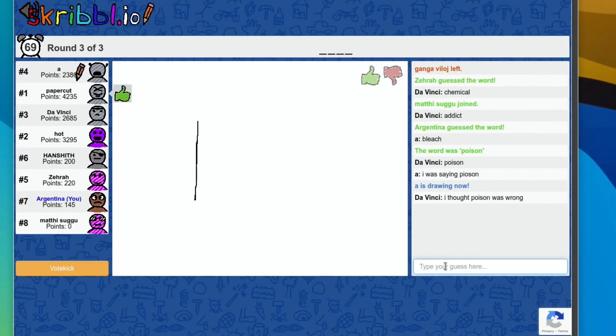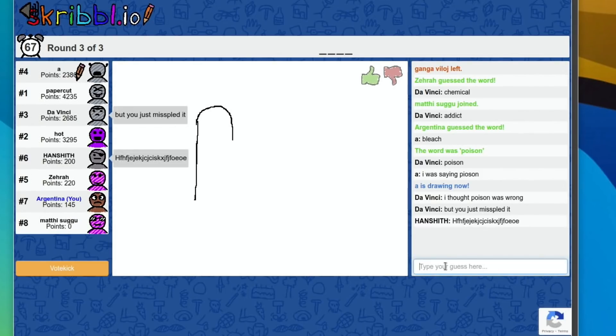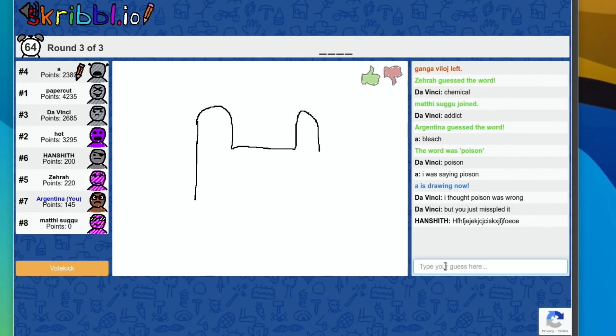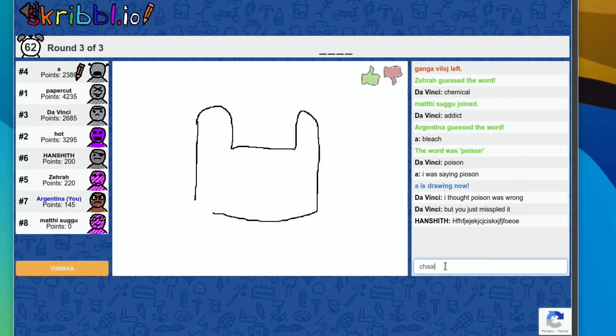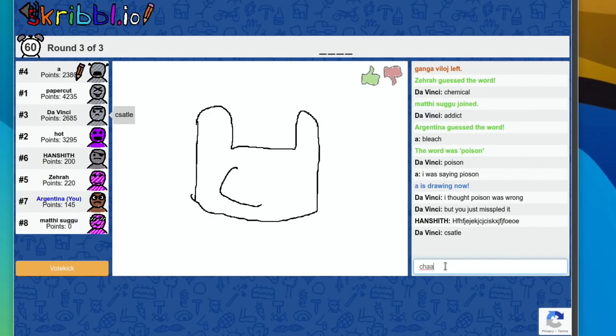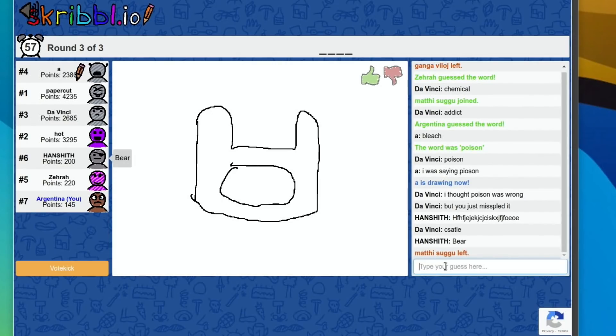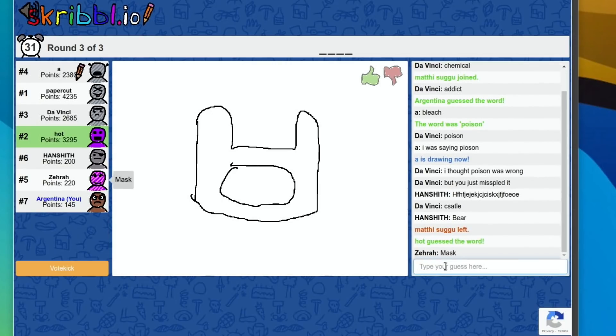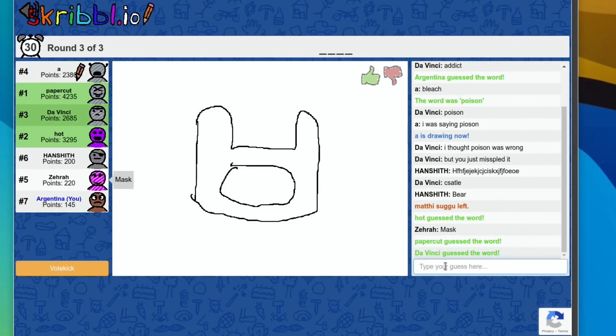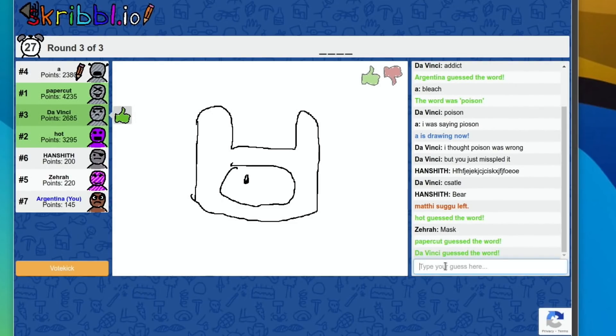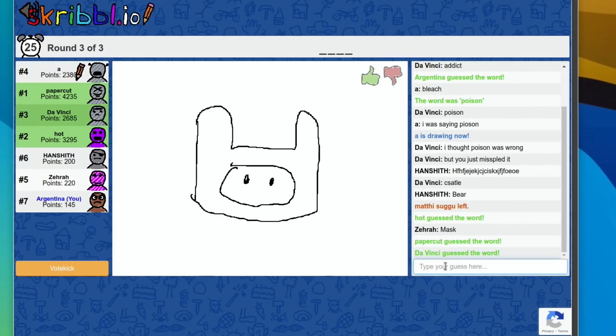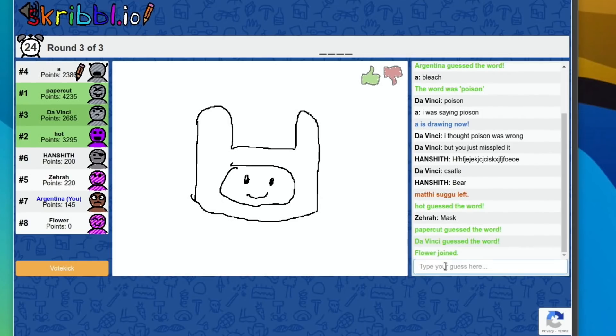Chair maybe? Bear, mask, paper cut, guess the word. I can't even see paper cut on there. Anyway, looks pretty good.